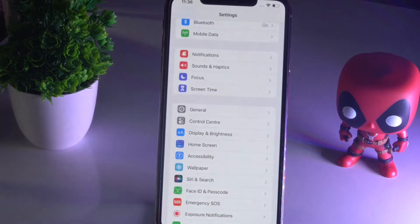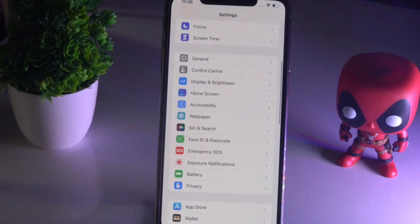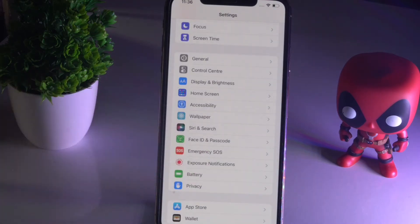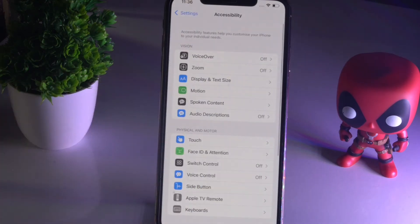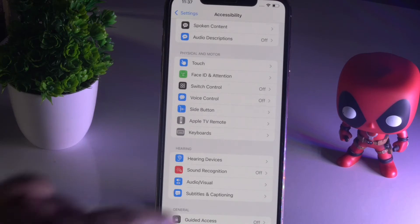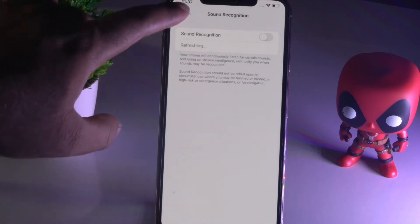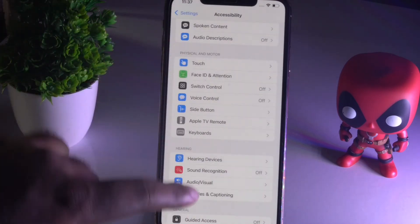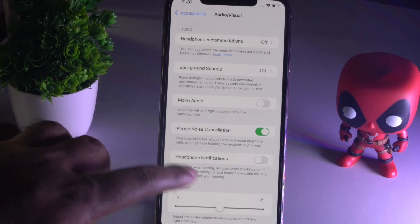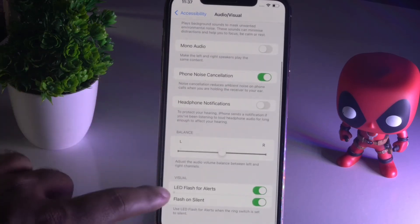First, tap on Settings. From here, scroll down and click on Accessibility. From here, scroll down and click on Audio/Visual.